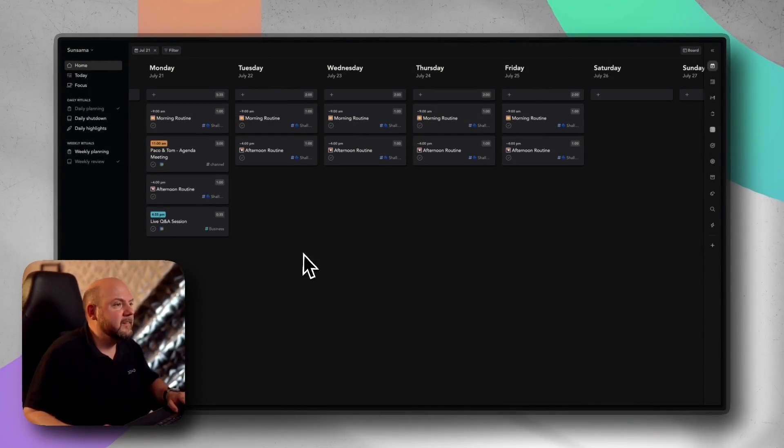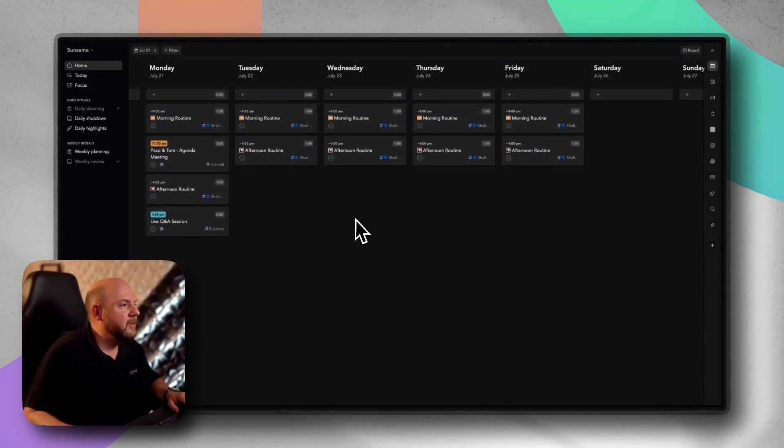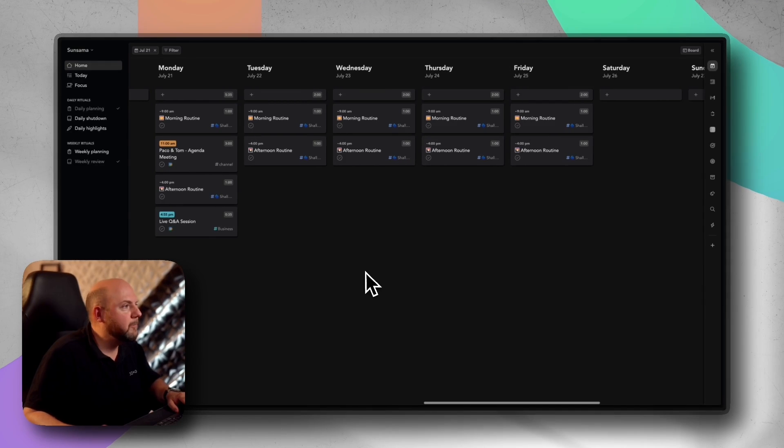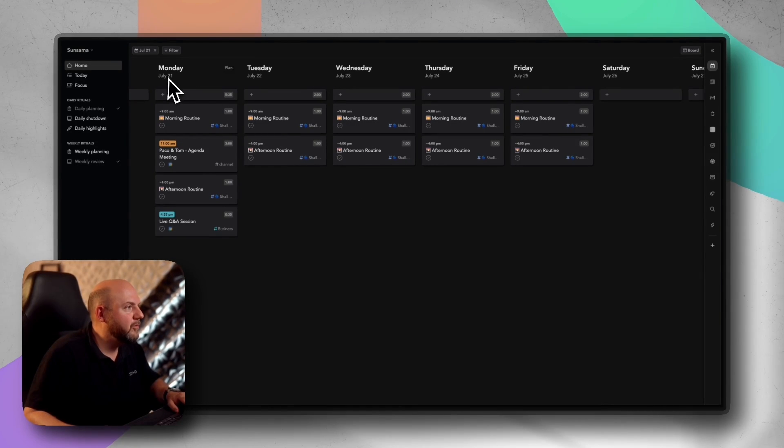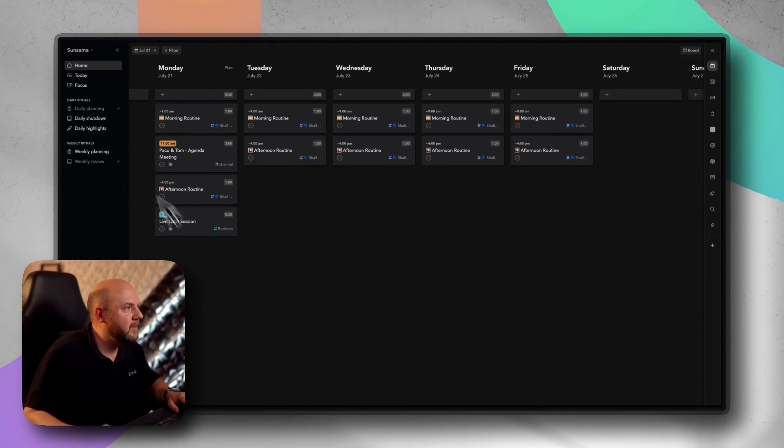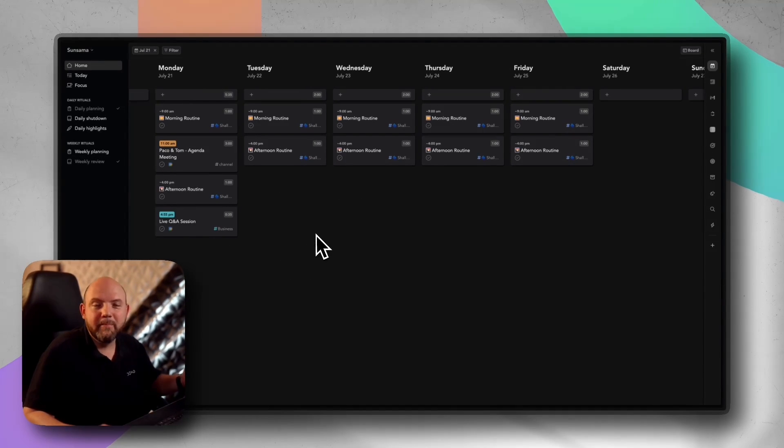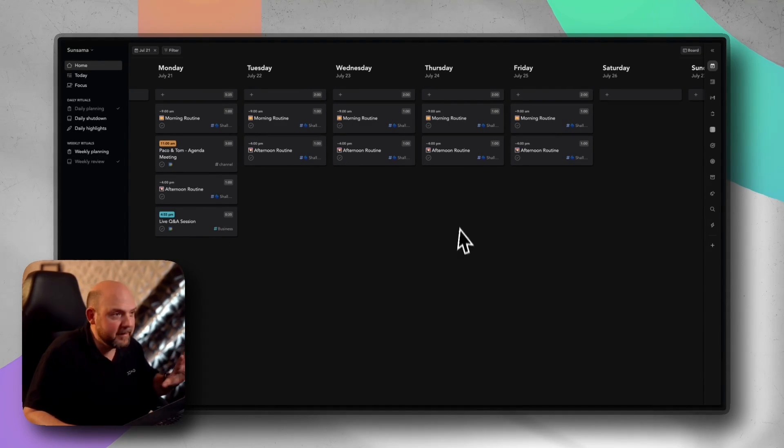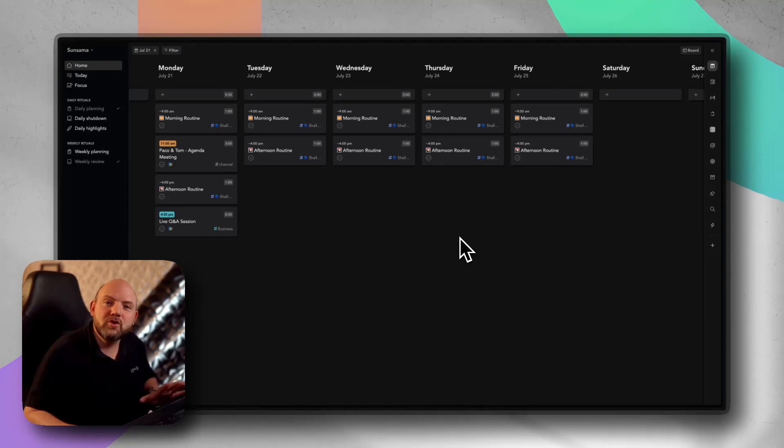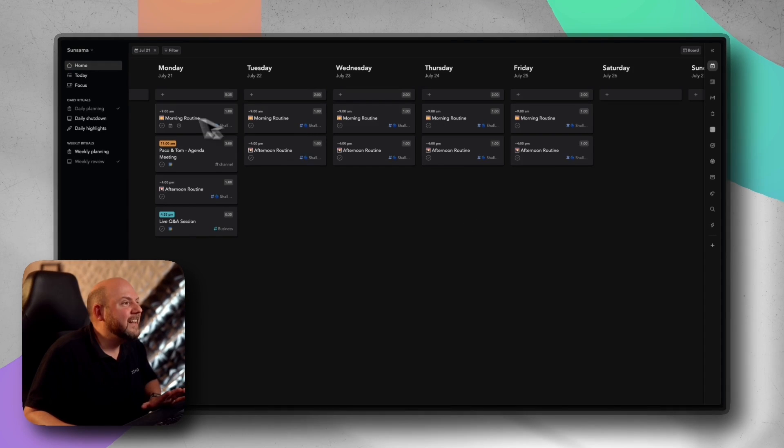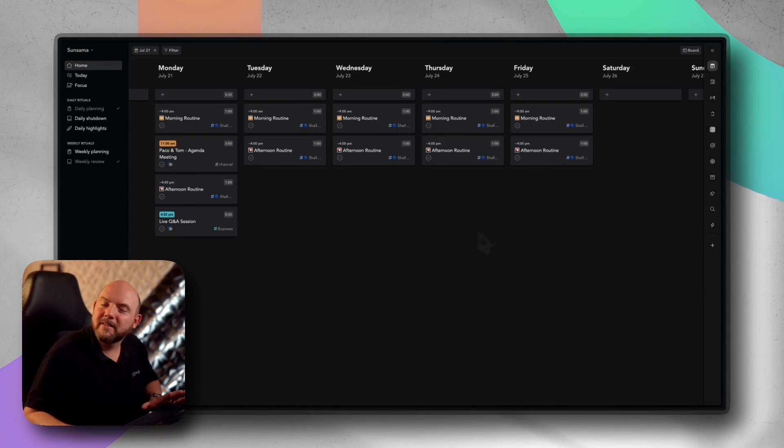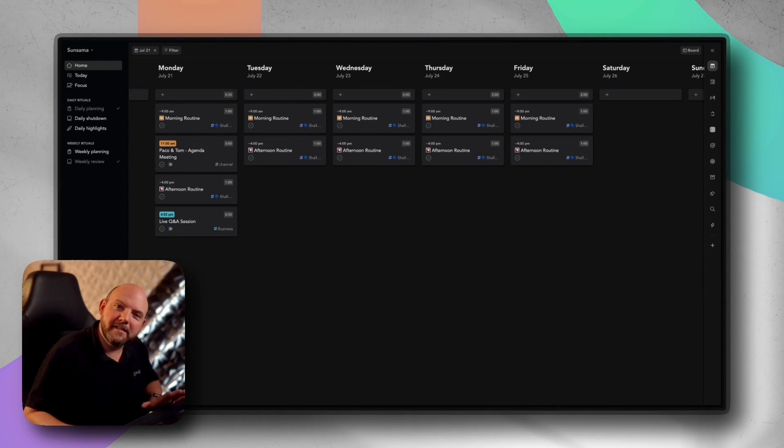This video shows you now exactly how I ensure that nothing falls through the cracks. Here we are inside Sunsama and as you can see nothing is planned out on this week because here we are in the future. Today is July the 13th so I haven't planned out this week, but what I can be sure of is that these things are already there no matter when I enter the week.